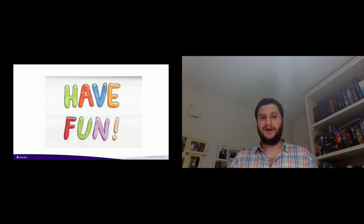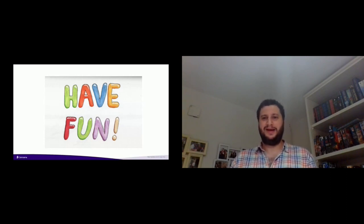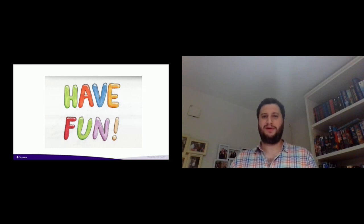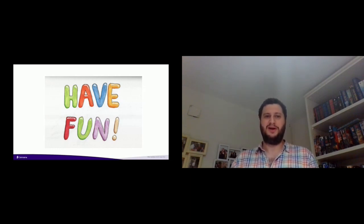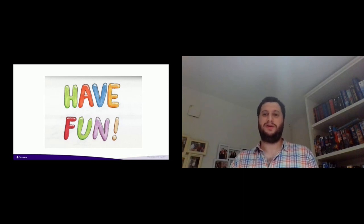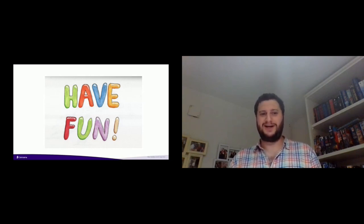Thank you so much for bearing with me, and I hope this left you a little bit more inspired to come be a part of open source, be a part of the Apache Software Foundation, be a part of whatever you desire. Know that there are people out there who are going to appreciate it and you will be making an impact in a better world, whether you know it or not. Thank you so much and enjoy the rest of ApacheCon.